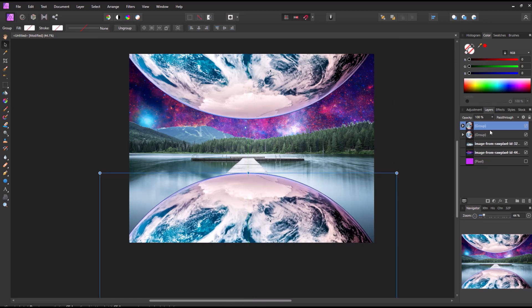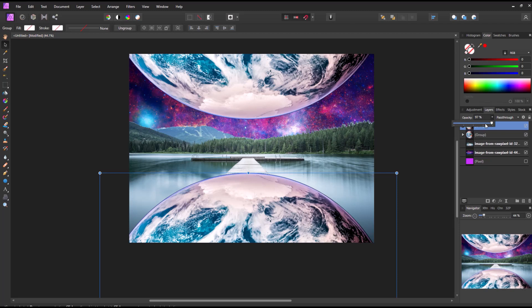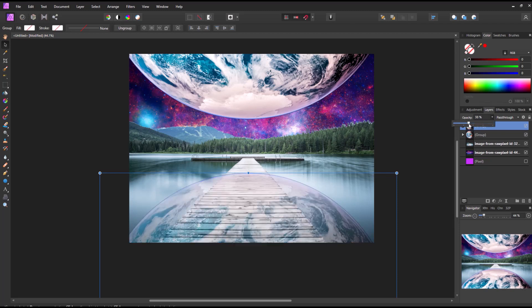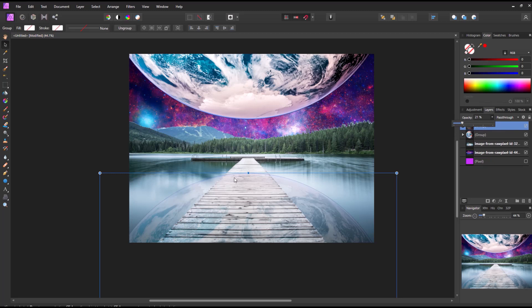And then from here, I'm just going to decrease the opacity. So the opacity is right above the planet. And I'm just going to move this opacity slider down to like 20 ish. And that's going to be the reflection of the planet.